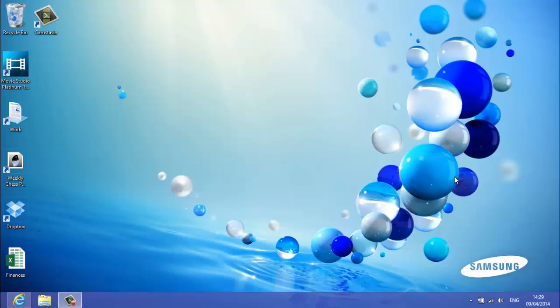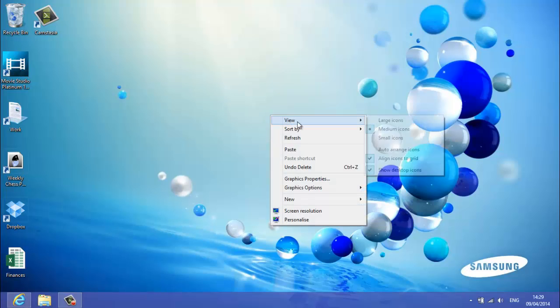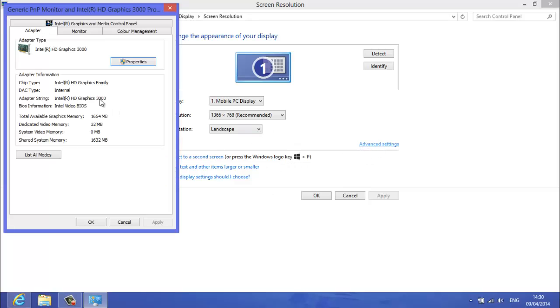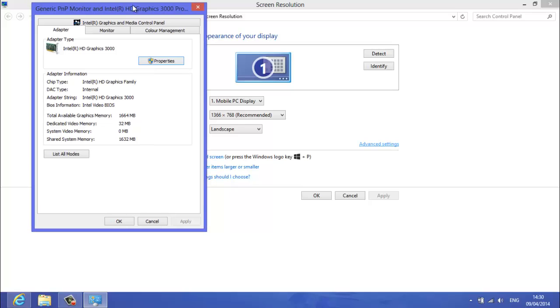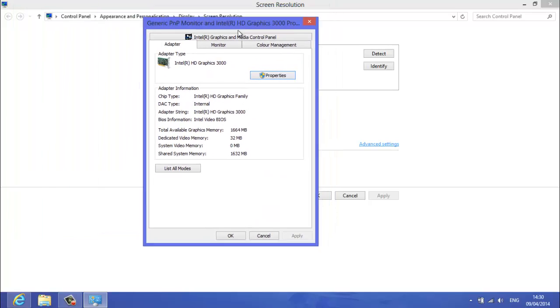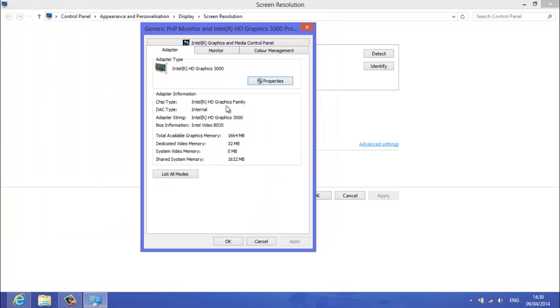The first thing you want to do is see how much you've already got. So right click on your desktop and then go down to screen resolution, and then you can see here, click on advanced settings. This will bring up your graphics card.